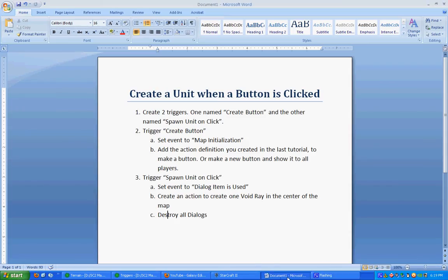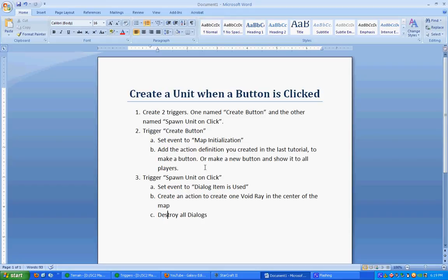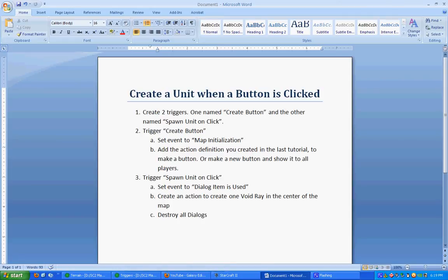That was Creating a Unit when a button is clicked. Hope you all enjoyed this. Any questions, comments, suggestions, requests, anything like that, just go ahead and post them on this video or on my channel. Or you can also post them on the form post in the official StarCraft 2 forms underneath custom maps. Thank y'all. And y'all have a good day. Happy playing.